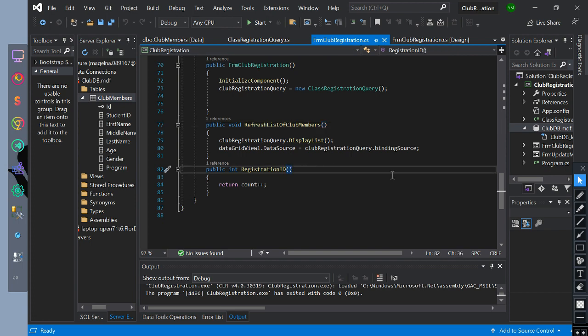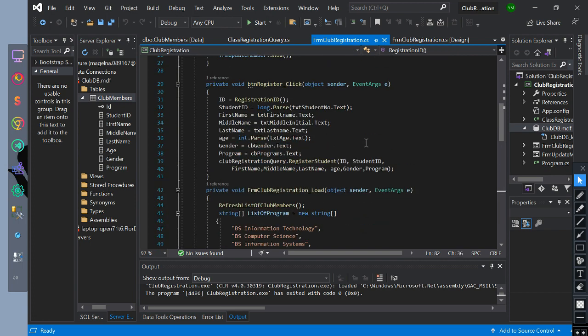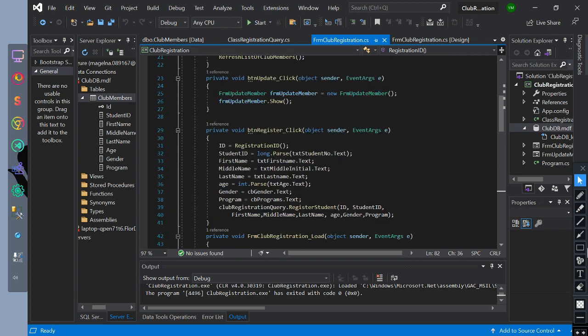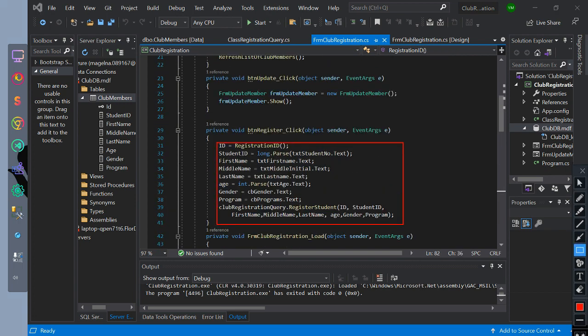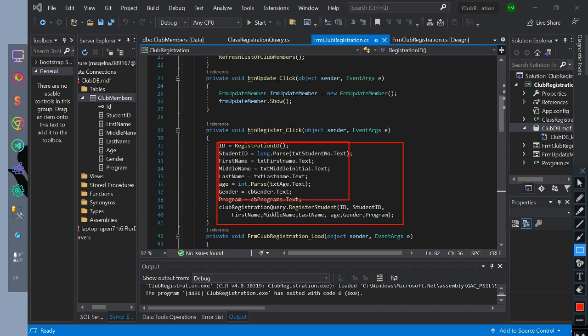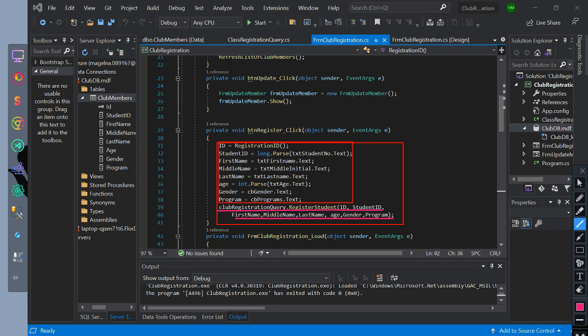Let's go to form and implement this method. We implement it inside the BTN register. So we have this variable ID equals registration ID method. Then student ID equals text student ID converted to long. First, middle, and last name equals text first, middle, and last name text. Age equals text age converted to int. And CB gender and program equals CB text. Then we call the registration class with the registration student method function with the value of the parameters of the variables.